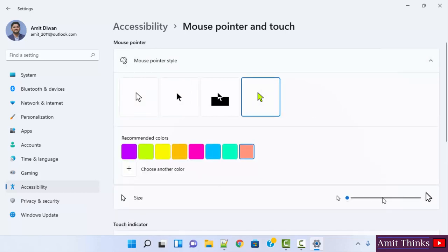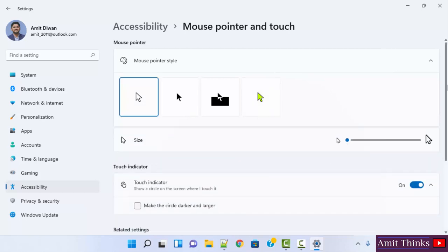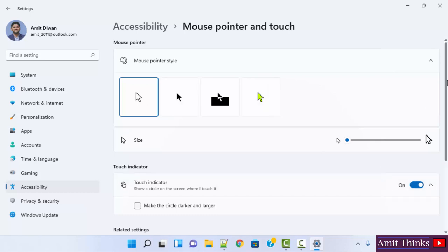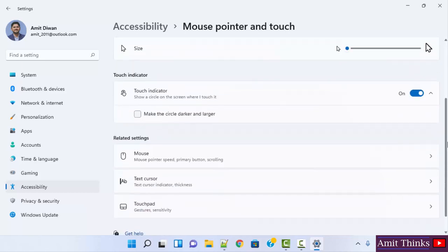You can also change the mouse pointer size. I'll keep the default. From here you can change the mouse pointer style, the color, and you can also change the size, but you want to enable the shadow. For that...